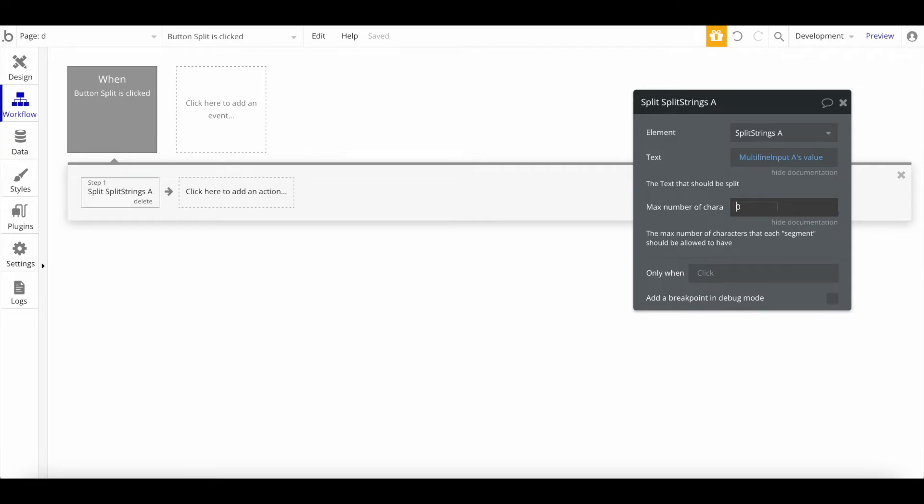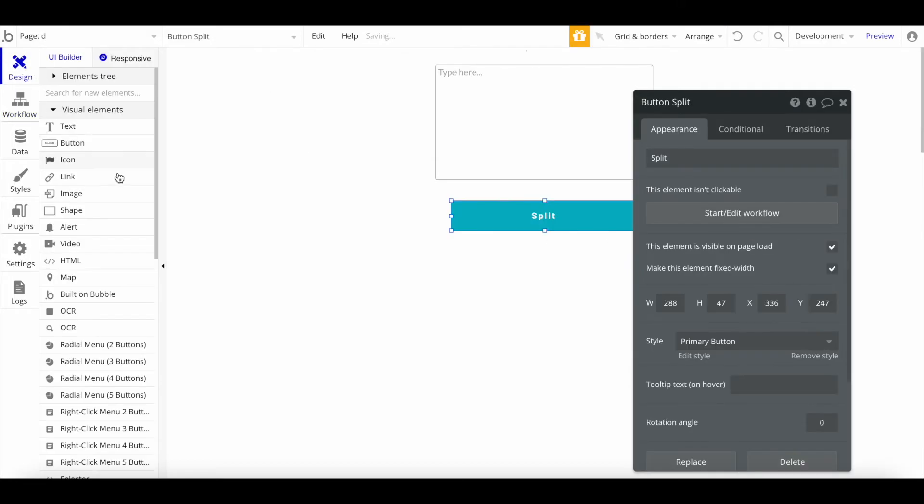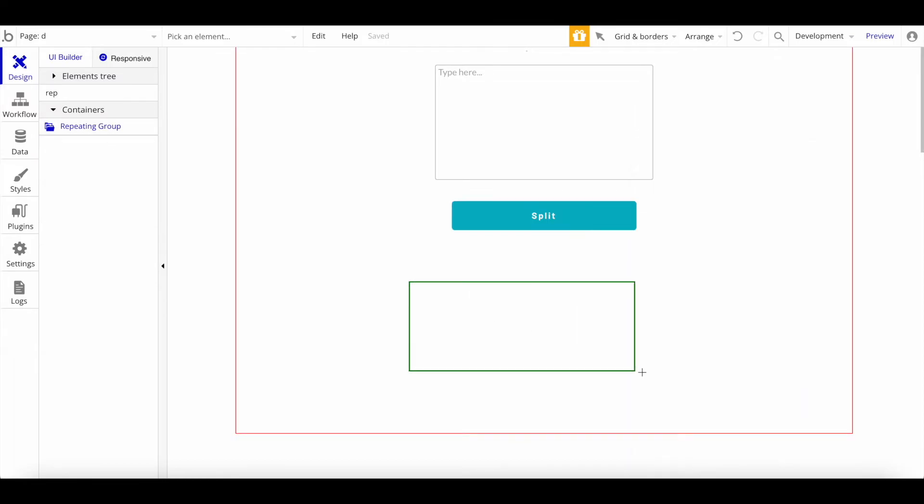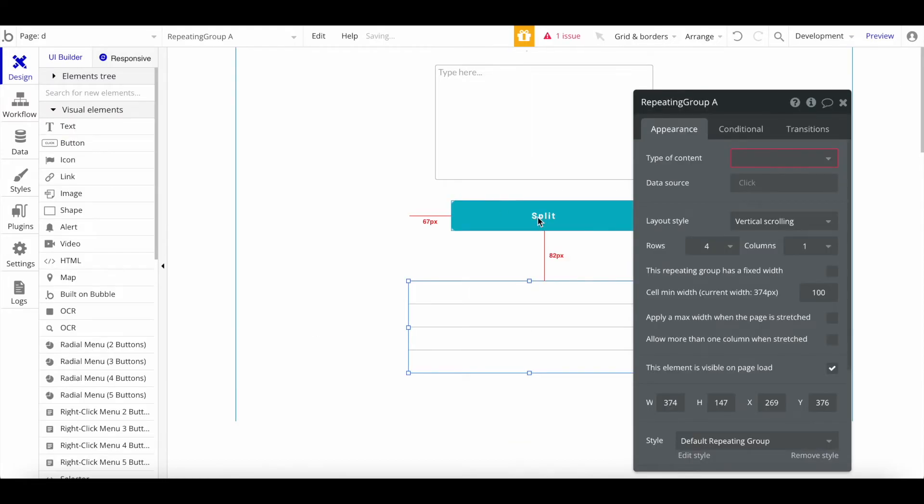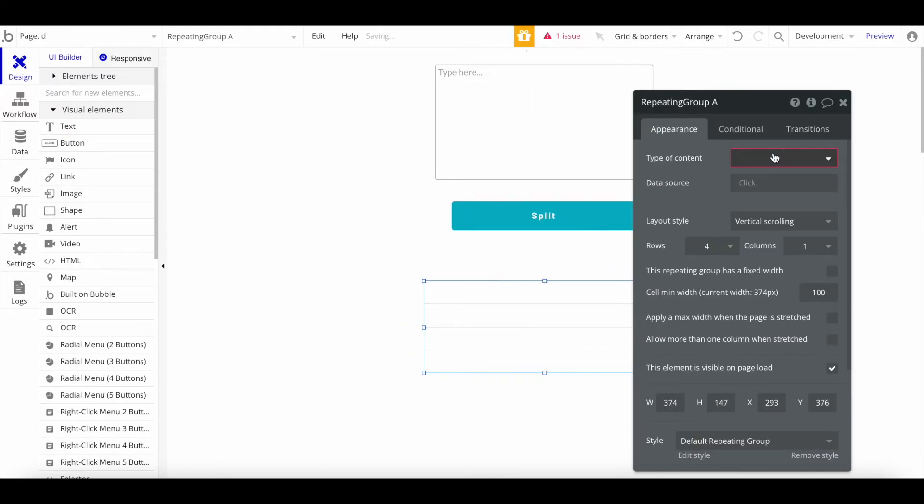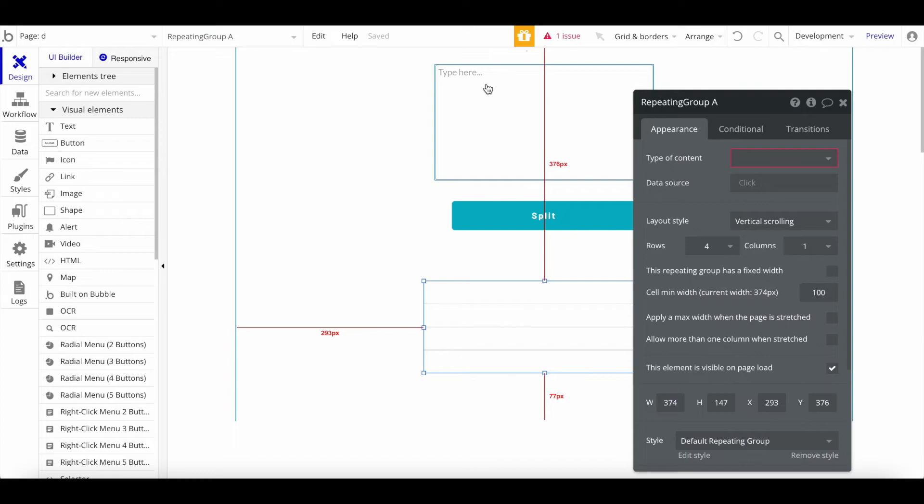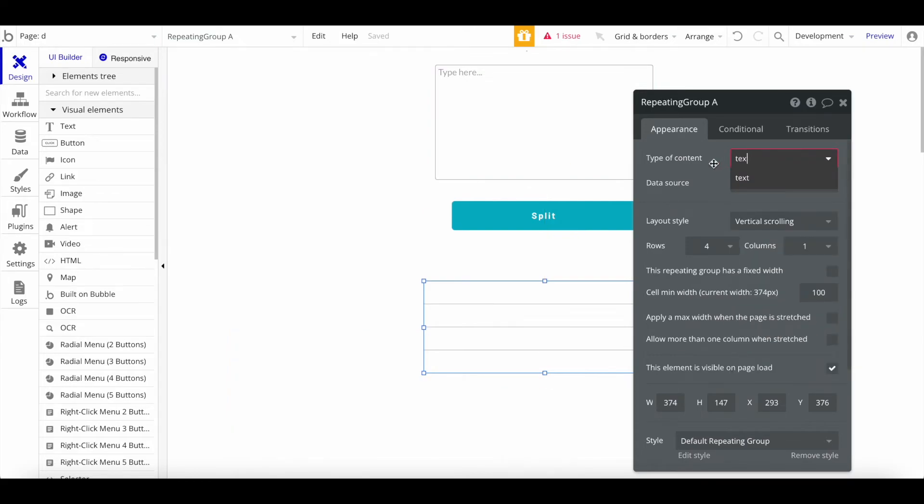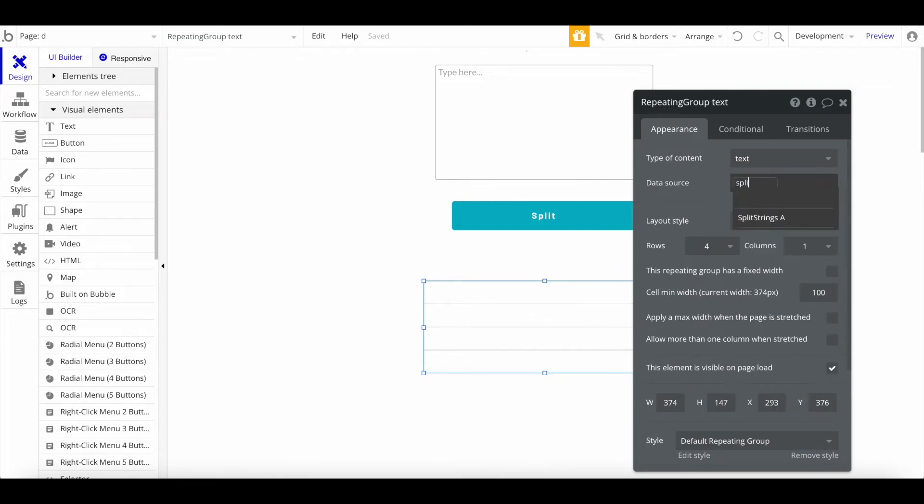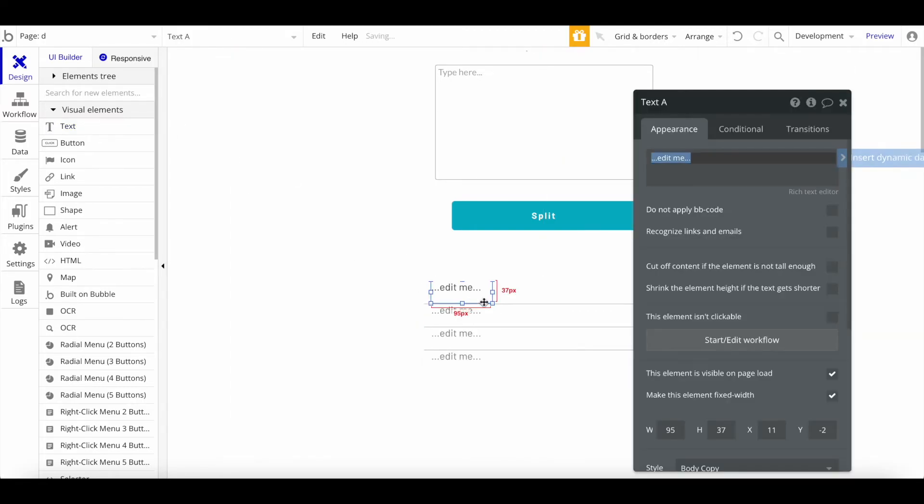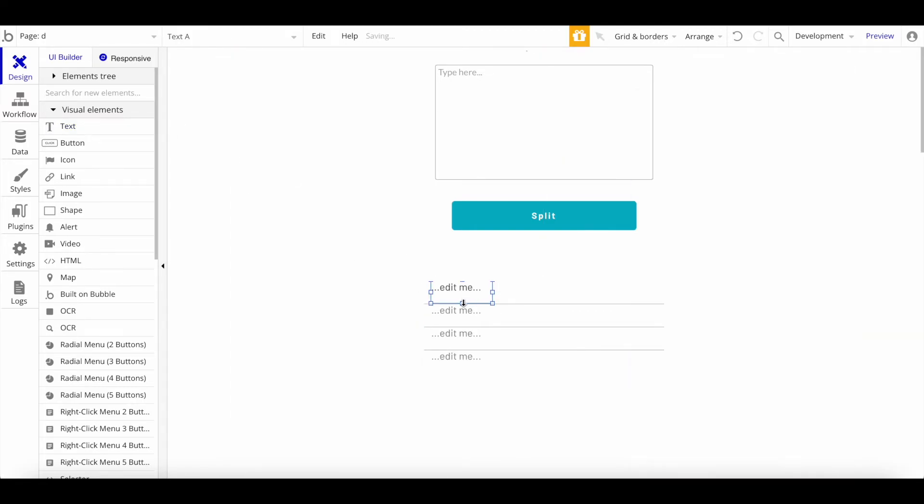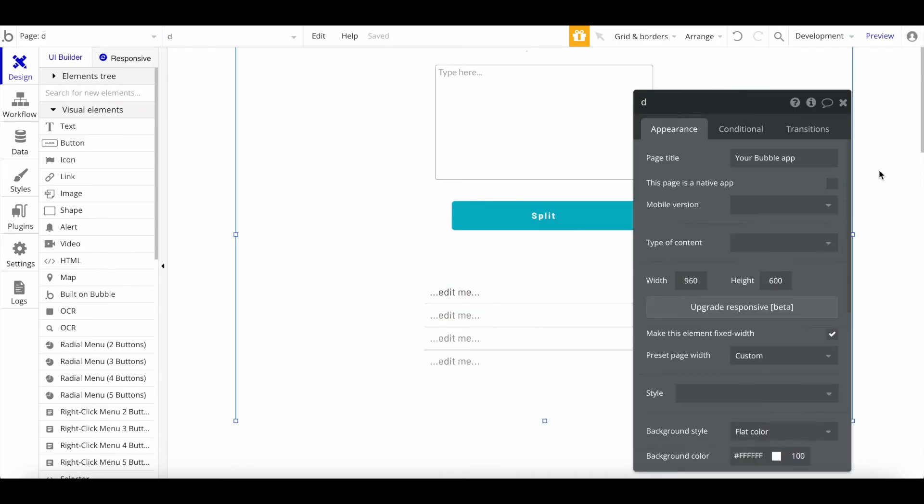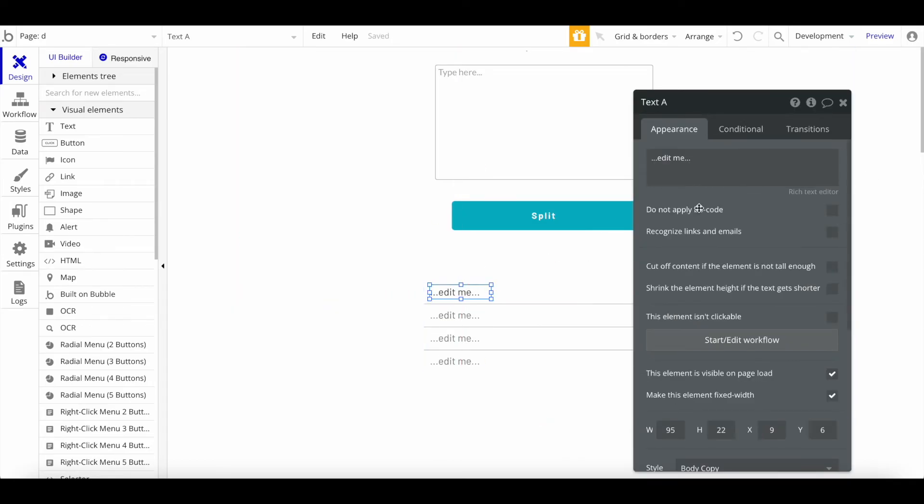Let's take a look at how that works. I entered 100 here, but let's actually make it 200 because 100 is a bit too small. Now we can add a repeating group here because the return of this will be a list of texts. So when I have type of content text, the data source will be Split Strings string return. We can have the individual returned texts here in the repeating group. Current cell's text.